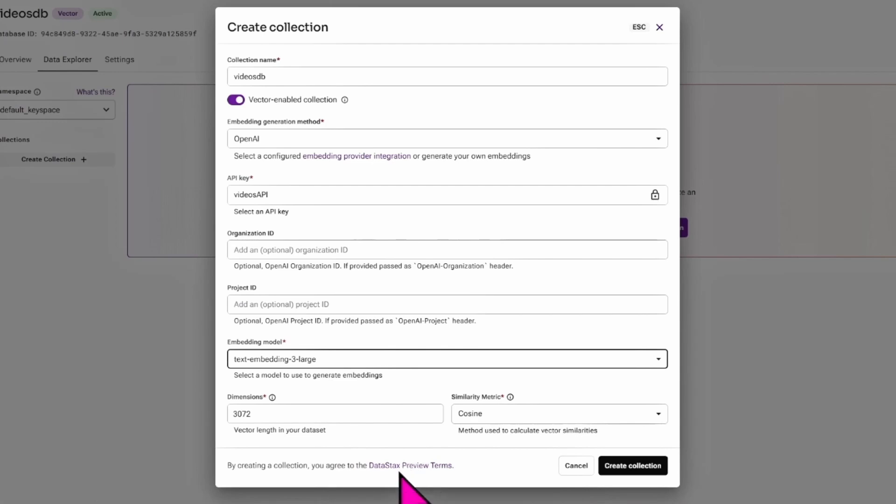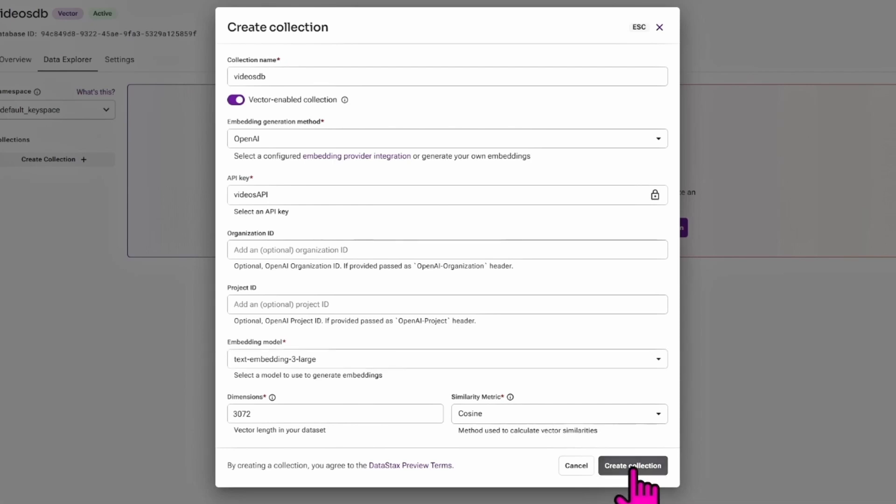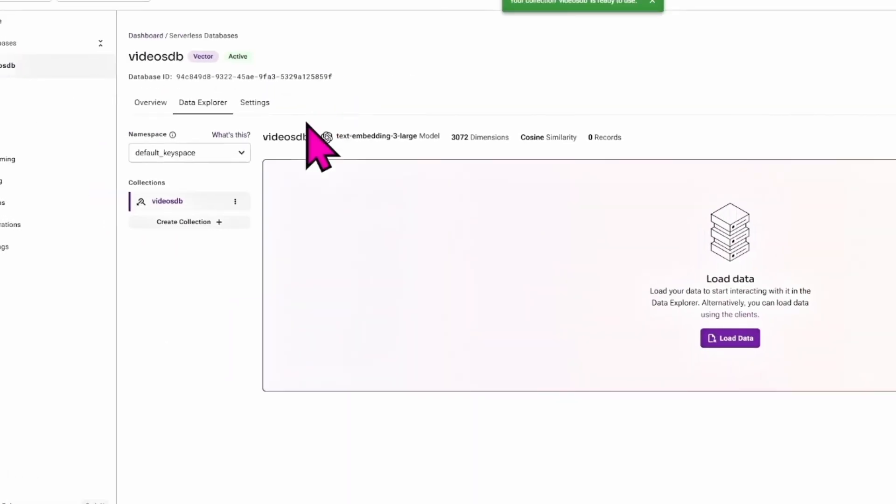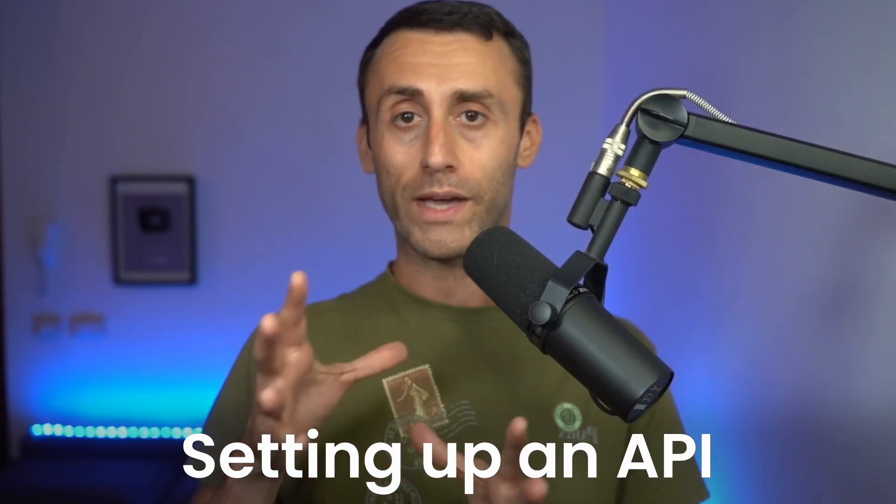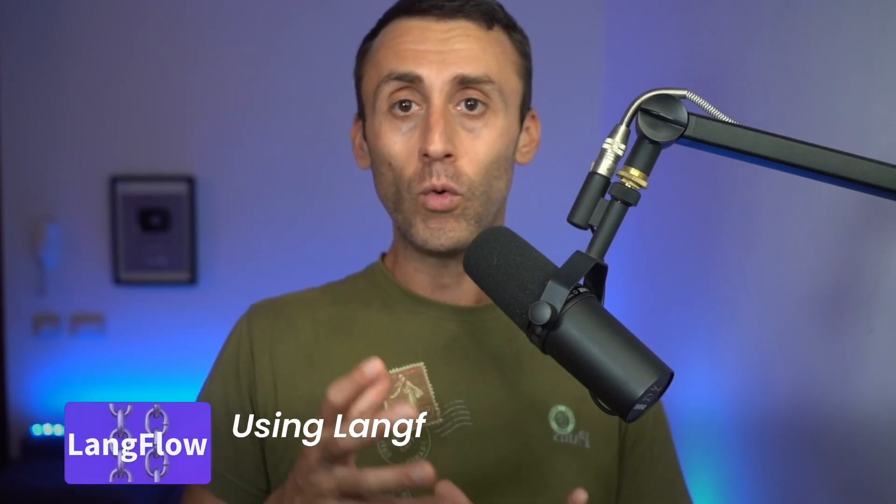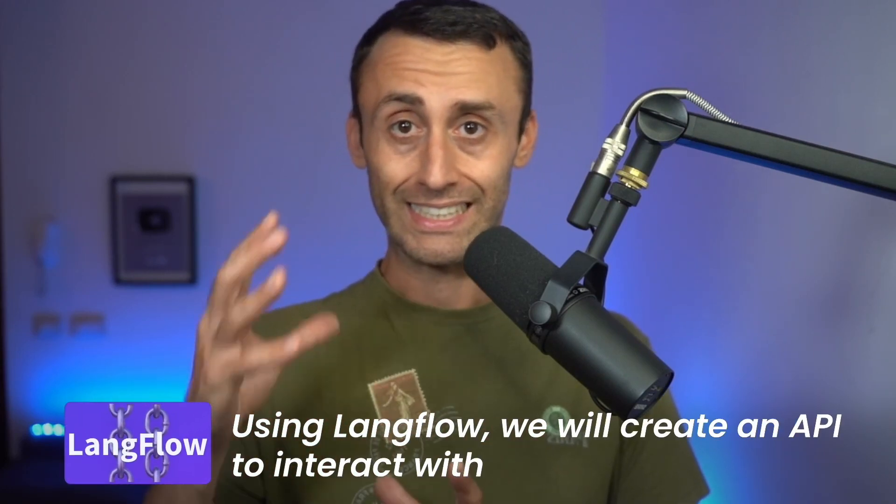Let's go back to videos_db, Data Explorer. Now let's create a collection: 'videos_db' as a collection name, OpenAI as embedding generation method, API key 'videos_api', and as embedding model you can choose as option 3-large and dimension 3072, cosine. And these settings should be fun to start, but you may have to tweak them over time. For now it's not that important to dive into this. Might take some seconds. Perfect, the collection has been created.